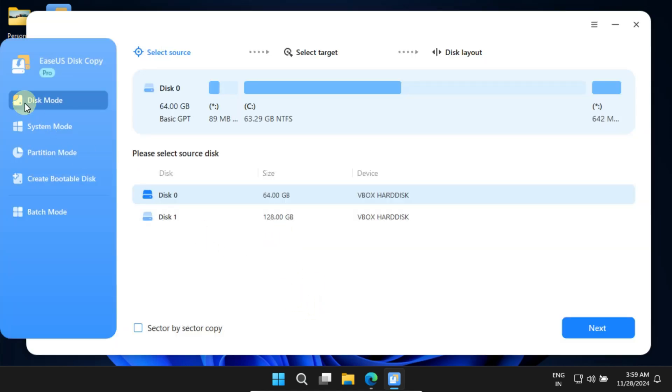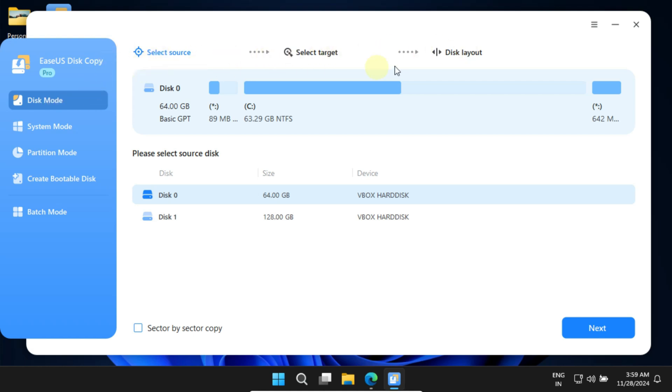If you're cloning a data disk without an operating system, you might want to choose Disk Mode. One great feature of this software is its step-by-step guide at the top, which shows the total number of steps involved and highlights the current step you're on. This makes the entire process much simpler and more user-friendly. For my case, where I want to migrate both the OS and all the data from my old disk to the new one, I'll choose System Mode.